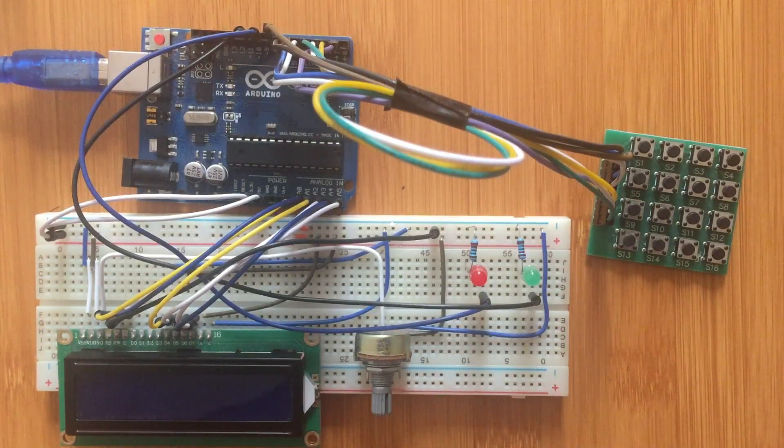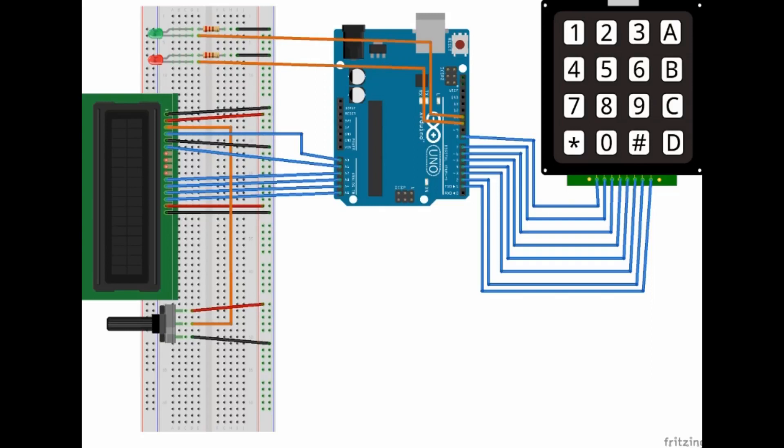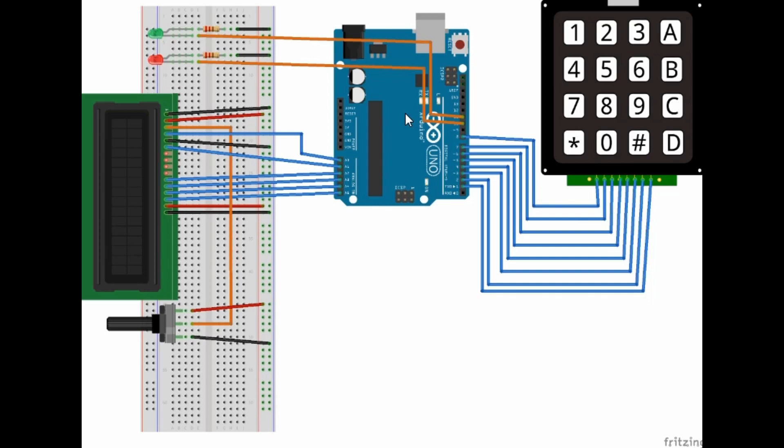This is the schematic or the setup of the system which we're going to be using. We have an LCD screen, this potentiometer to adjust the screen display, the Arduino board here.